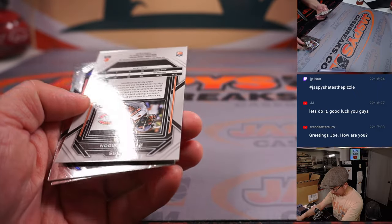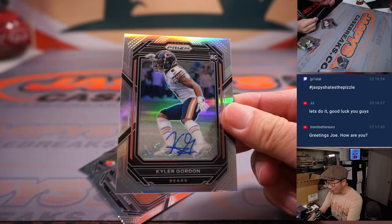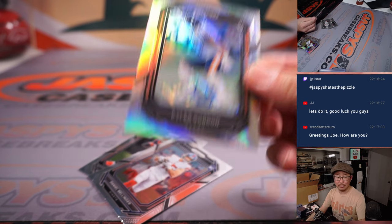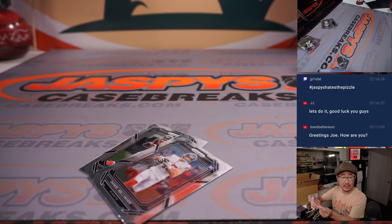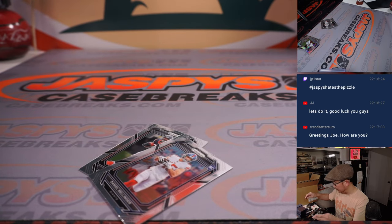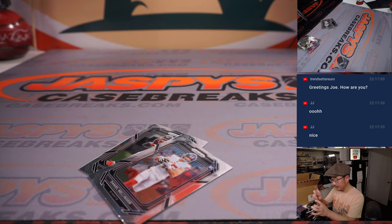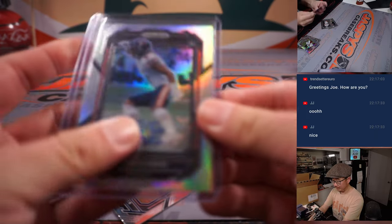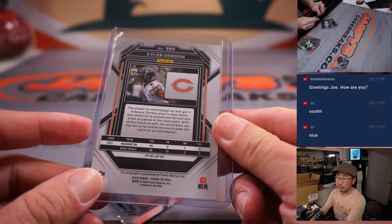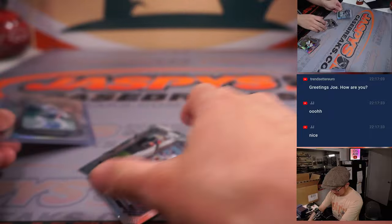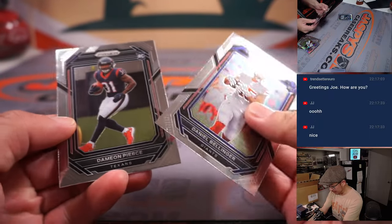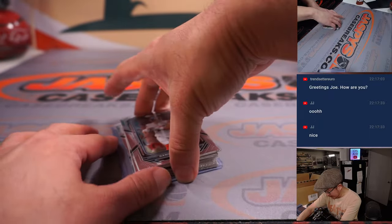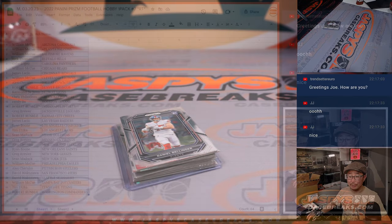And it's a bear. It's Kyle Gordon, rookie auto for Chicago. That's going to be for William. All right. Not bad for a little filler pack. This isn't really the primary purpose of this break, but getting an auto is nice.